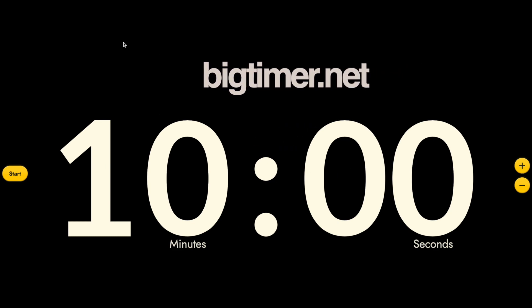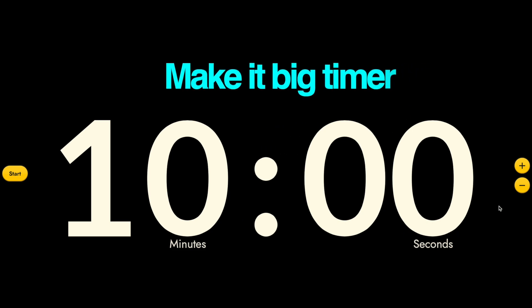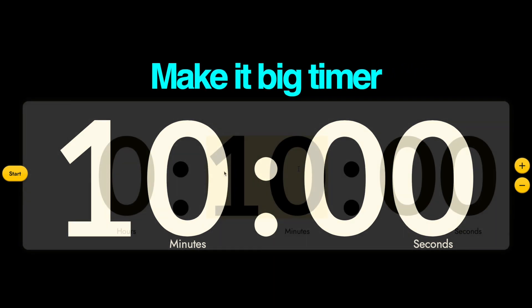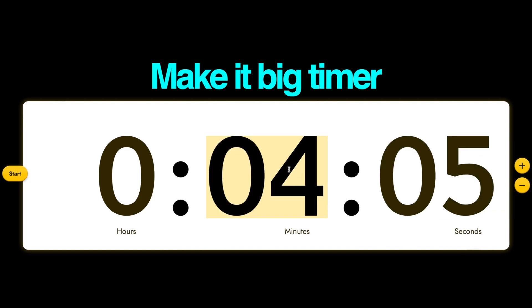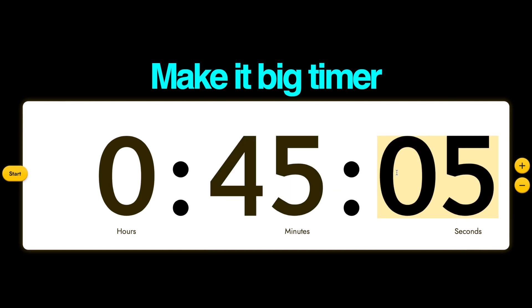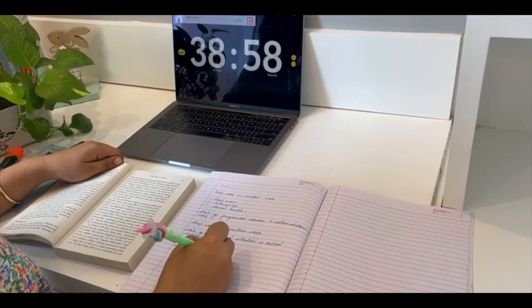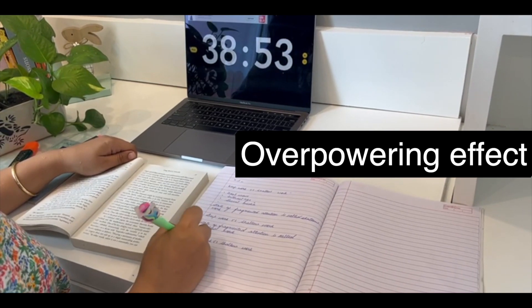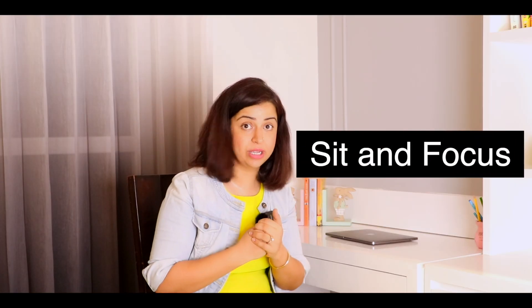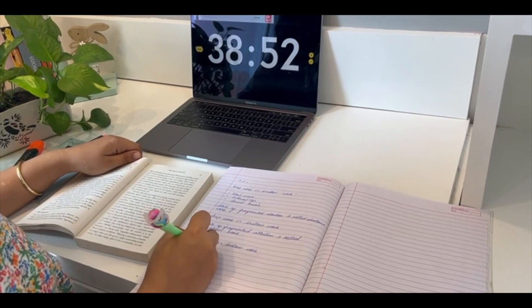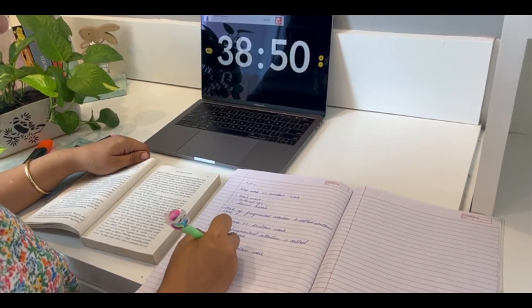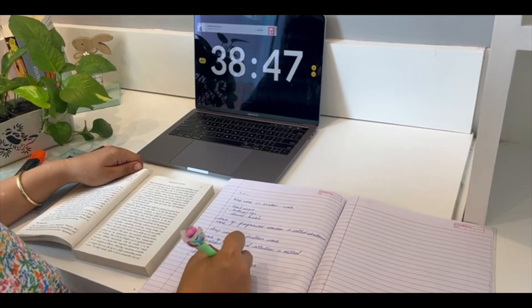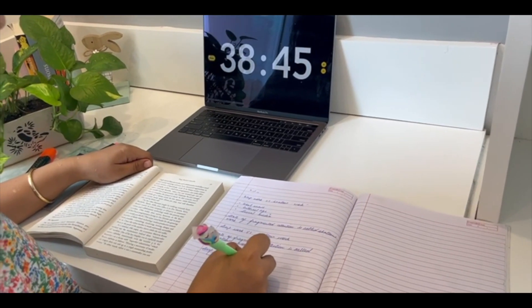All you need to do is go on a website called Big Time. Big Time will open a clock that fills the whole screen. In this clock, you can set a timer for yourself. For example, if you have to study for 45 minutes, set the timer for 45 minutes and start your study in front of it. It somehow has a very overpowering effect and you sit and focus. Try it next time you feel distracted — open this app, set a timer, and start studying in front of it. It will really help you out.